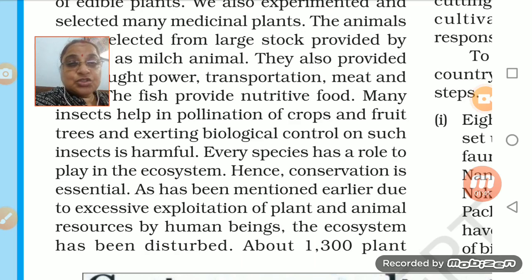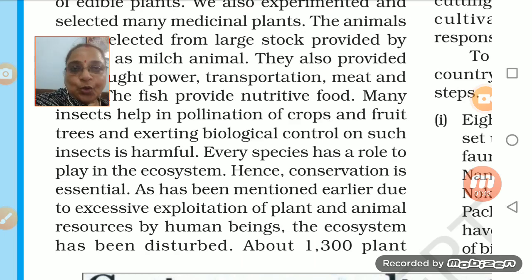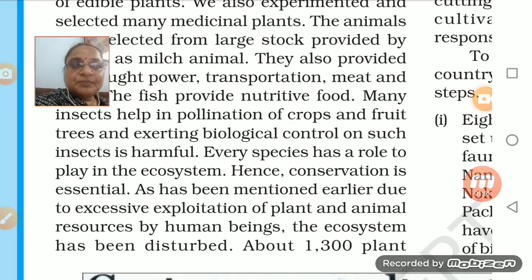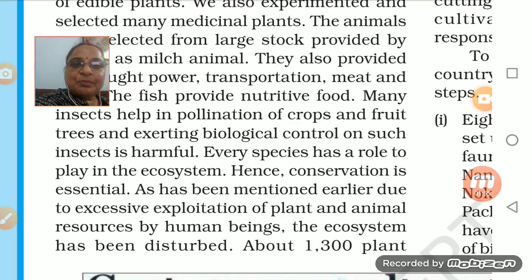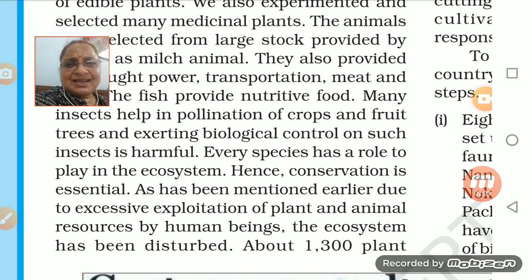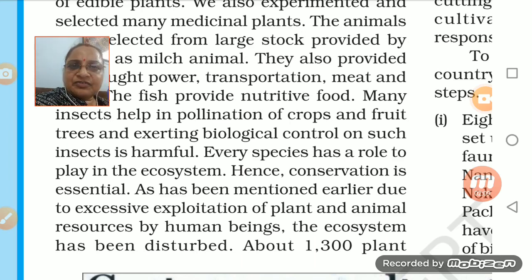Insects are there - insects help in pollination of crops. Pollination means the crops that grow, insects play a very important role. Not all insects, but some insects are important for the pollination and growing of these crops. Every species is playing a very important role in the ecosystem and conservation is very important.